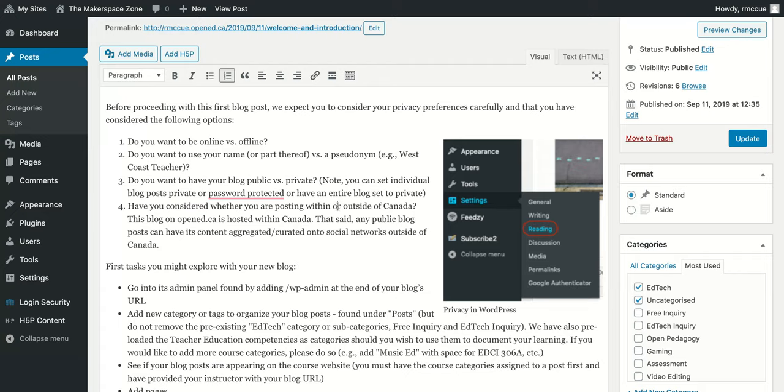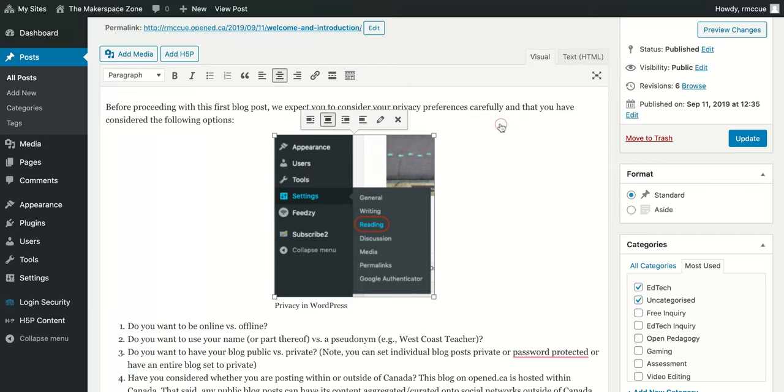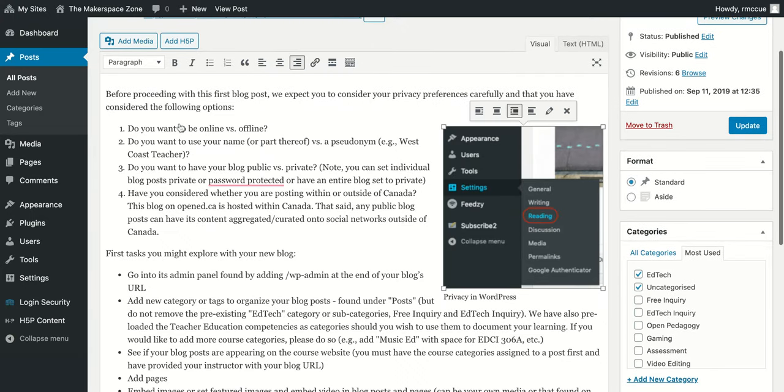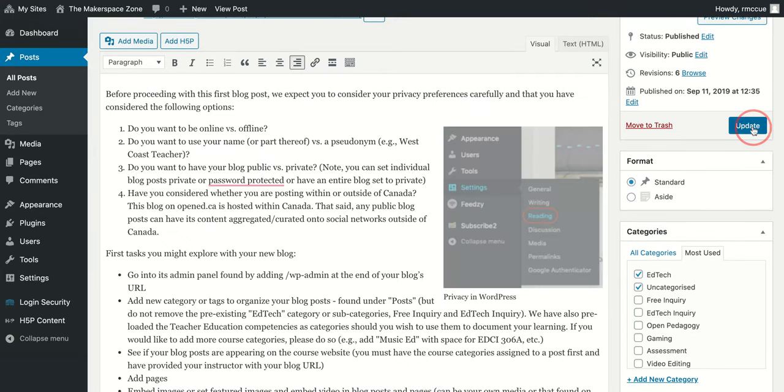And there we go. The image has gone there. It's floated to the right side. We could put it in the middle, or the left. I think I like it on the right side, so I'm going to leave it there. Once I'm finished, I just click Update.